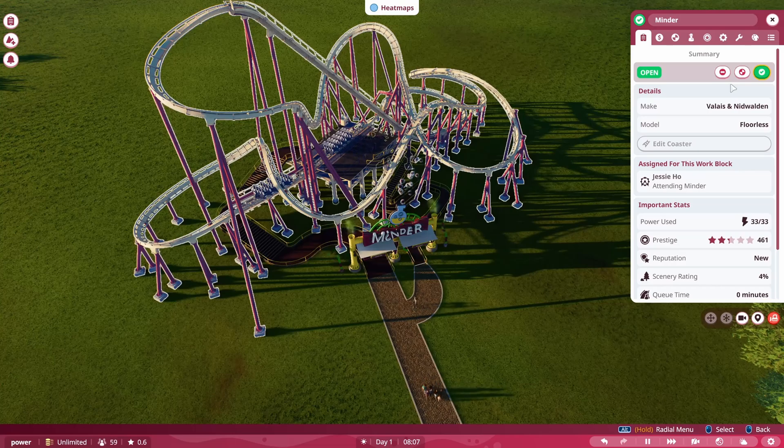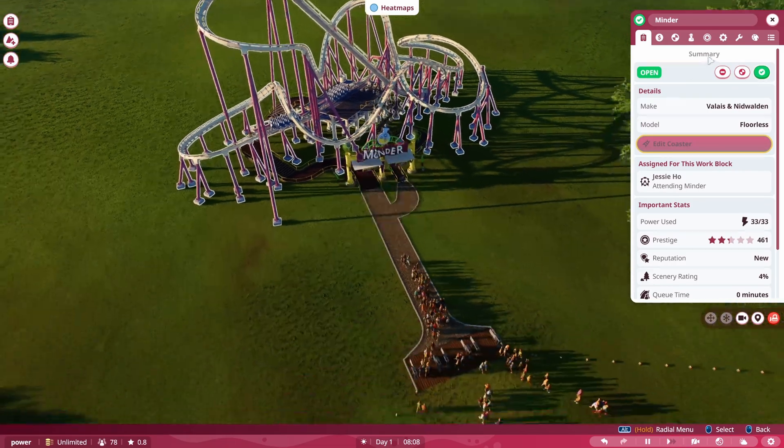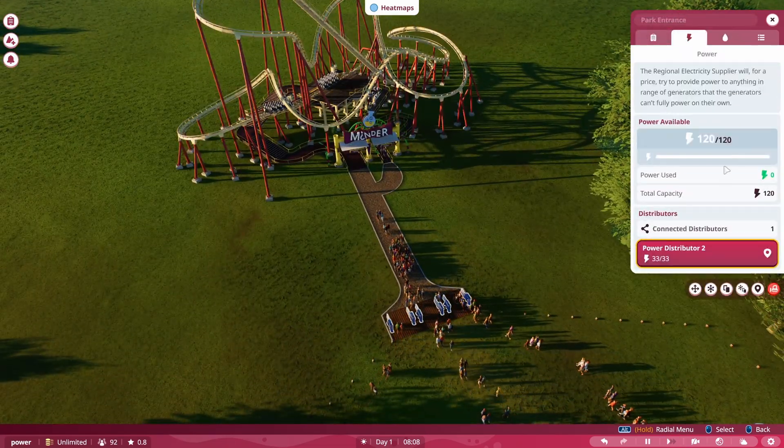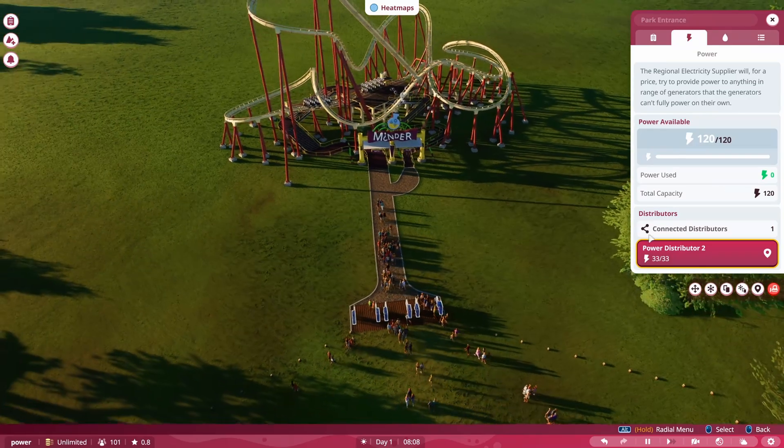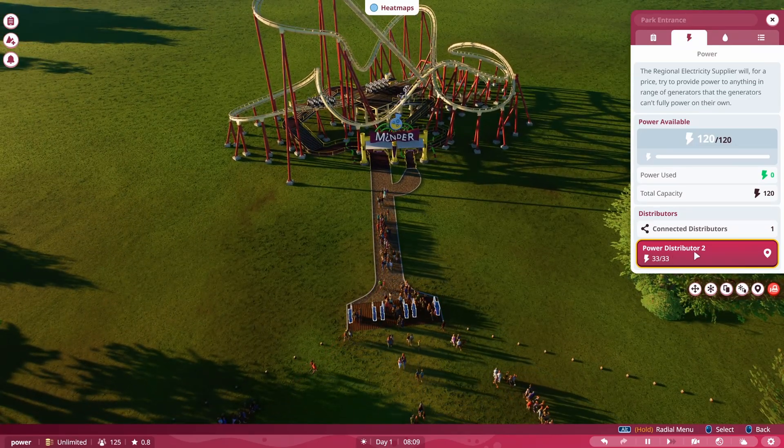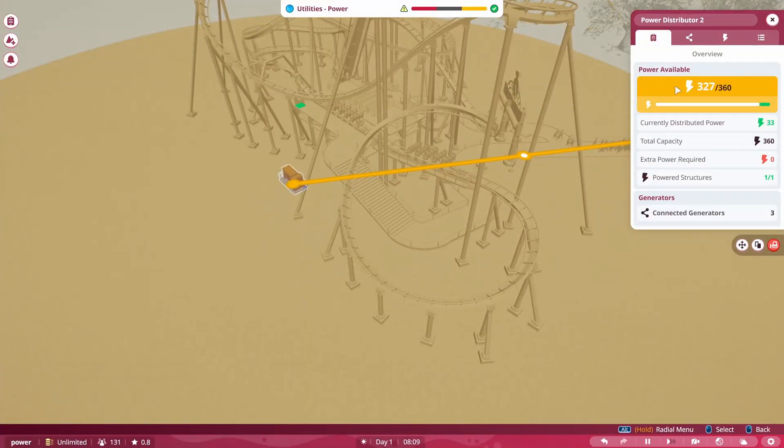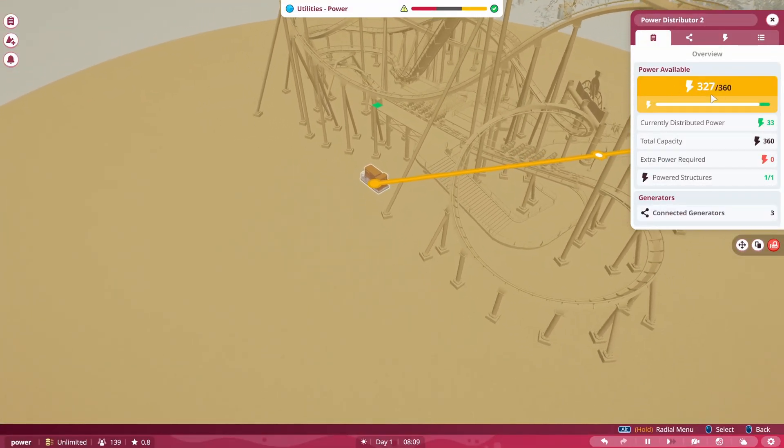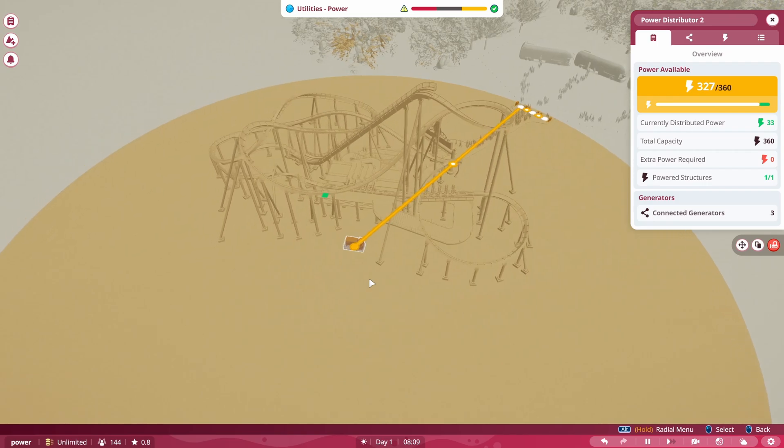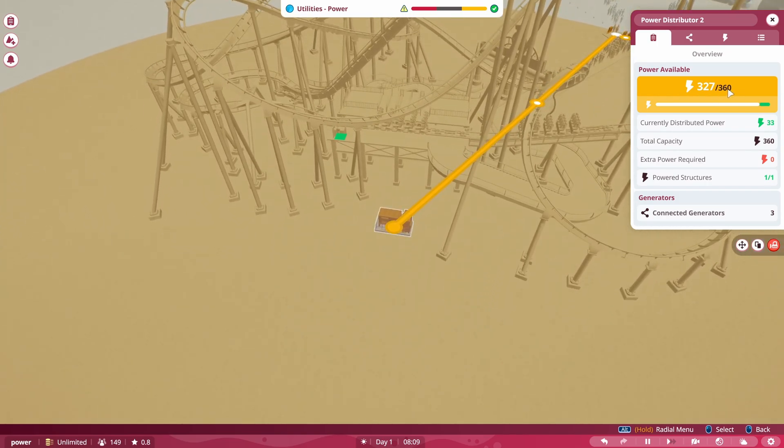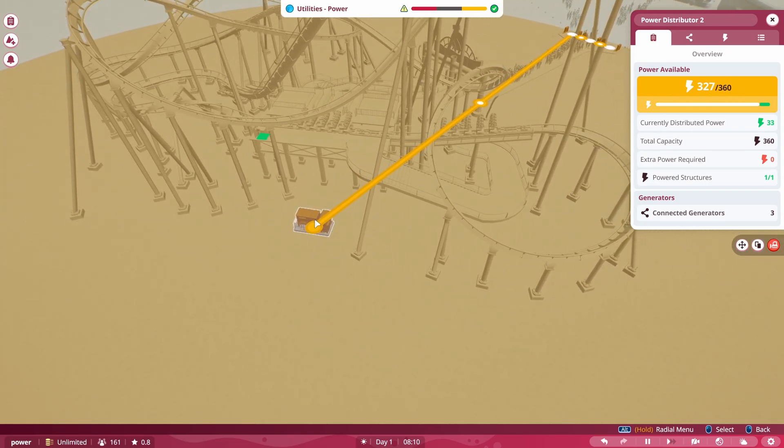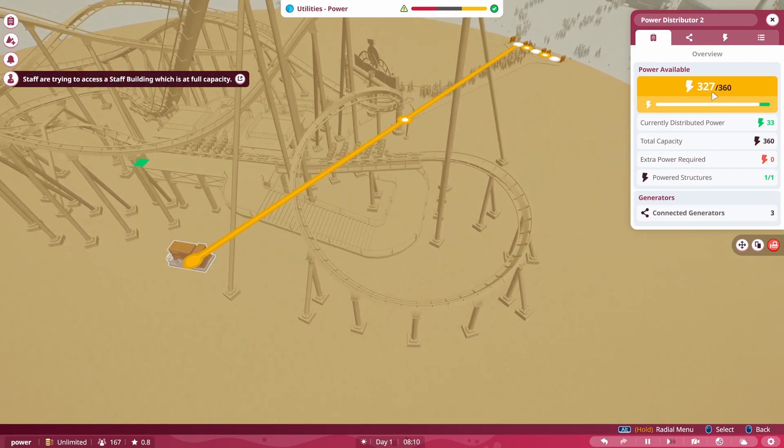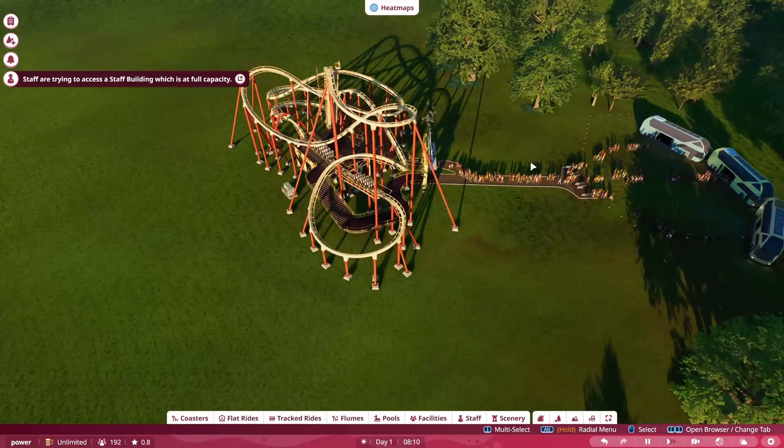So we'll go ahead and open it now. And now if we go here and look at our power, you can see power is not being used. 33 out of 33 power being used for this distributor. If we go to the distributor, you can see the power available to that distributor from what we have. So we have 360 total and we're using 33. So we can use 320 set. We still have 327 more to go. So we can utilize that.